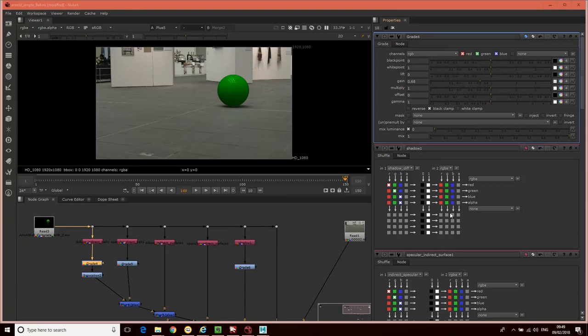Hello, and in this third tutorial, what we're going to do is look at some problems that have occurred with the grading nodes and how we can debug those. In the process of doing that, we'll be demonstrating how to actually properly implement these passes and doing it in a slightly more robust way.